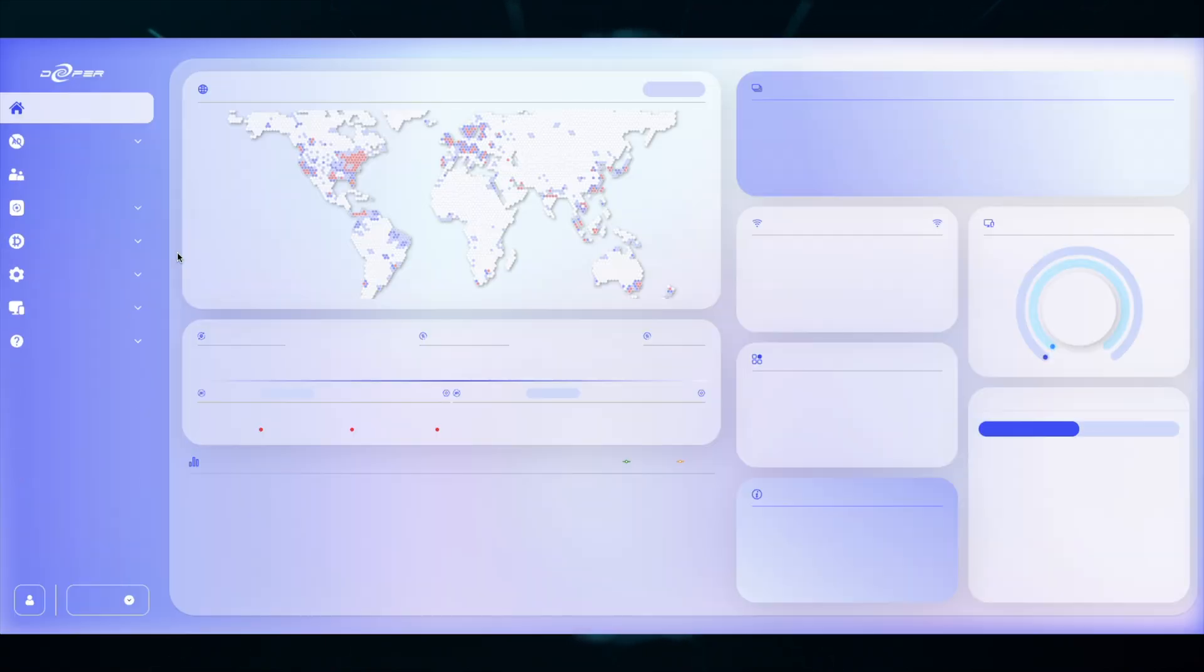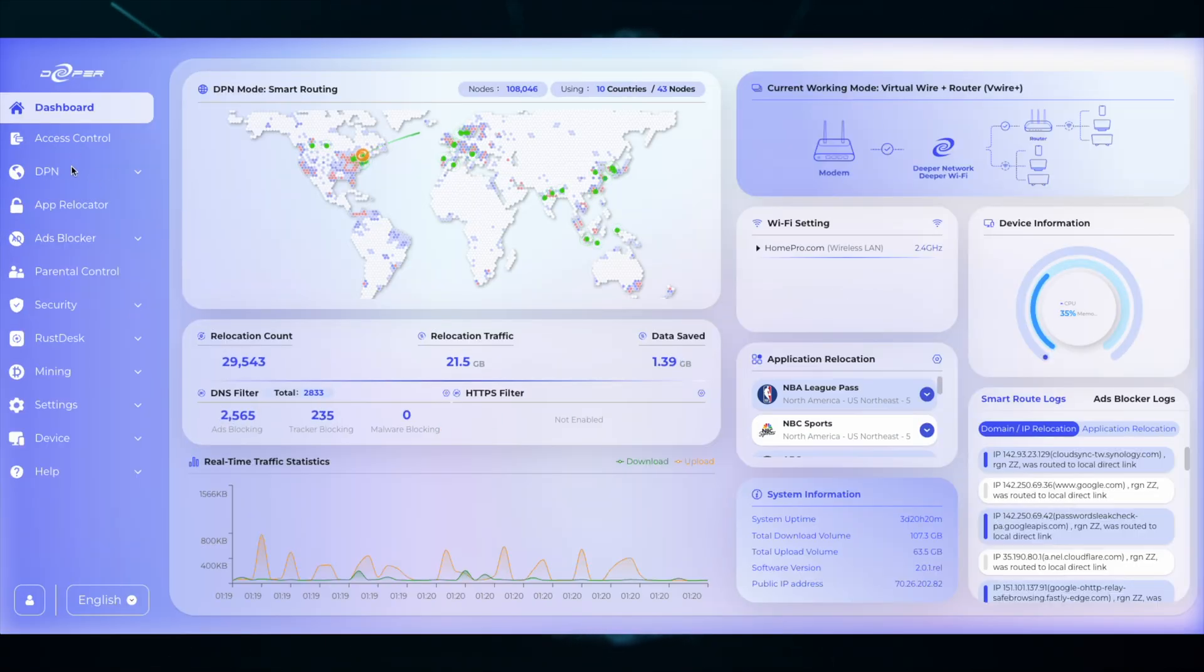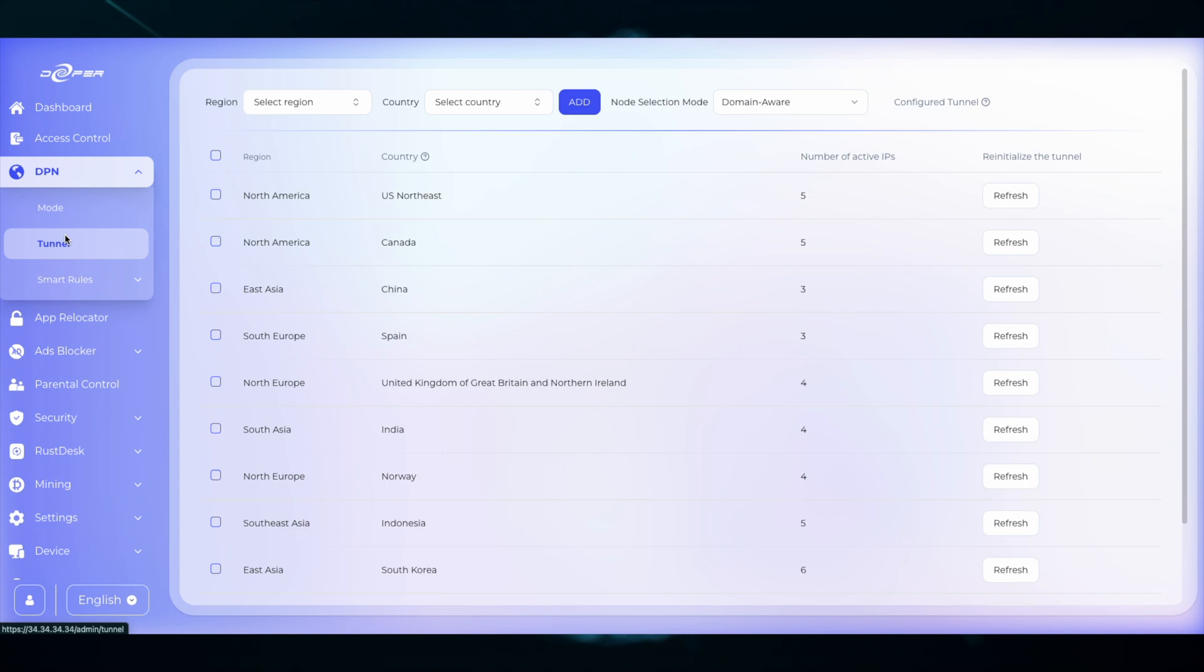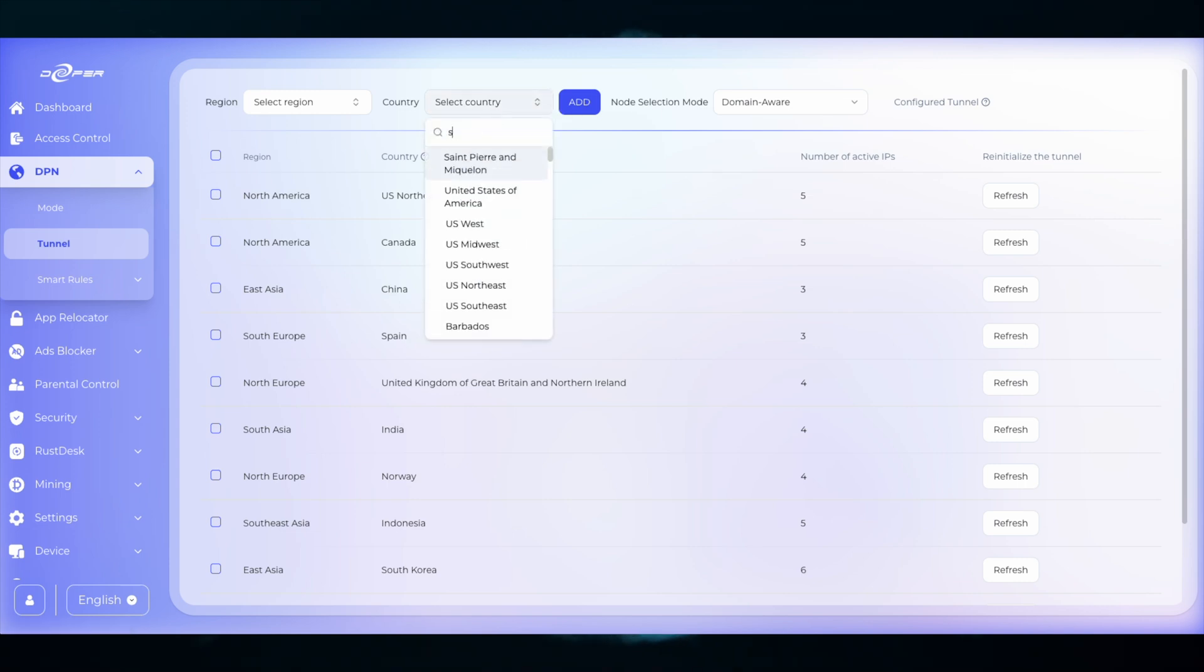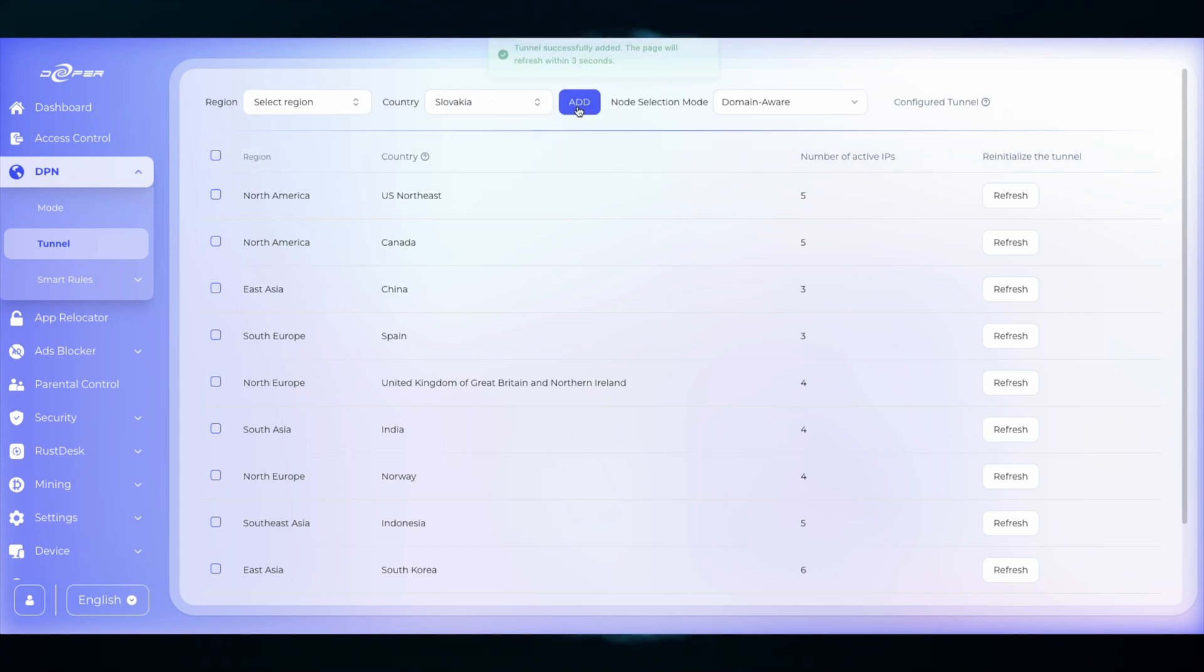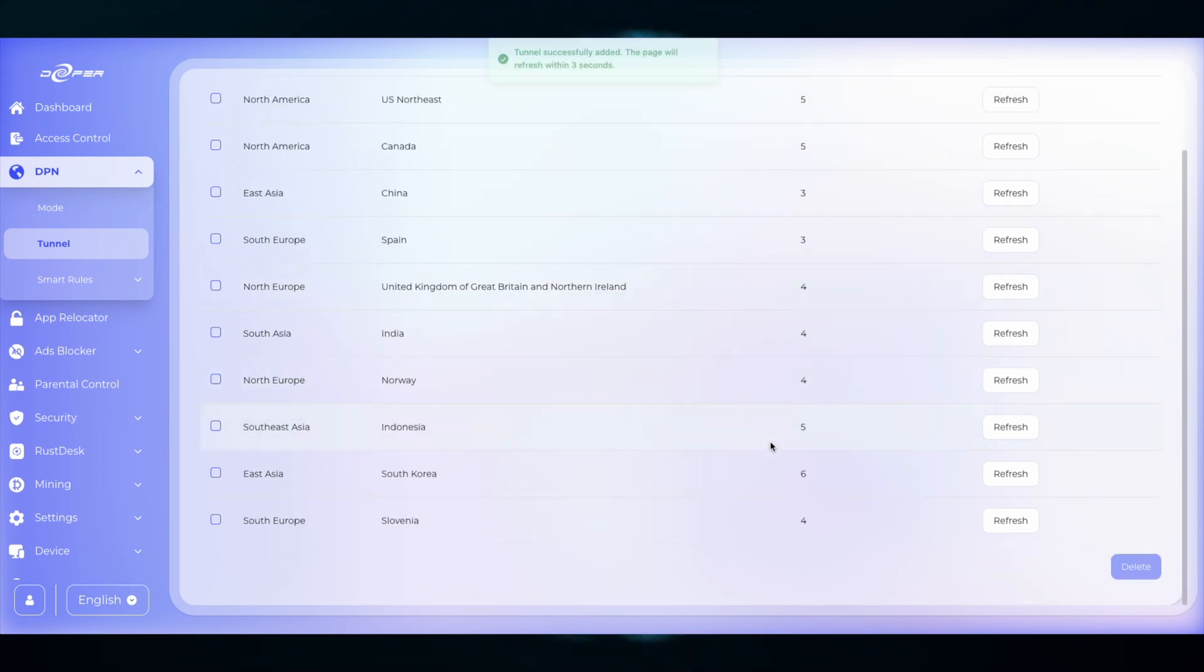Once you've logged in, head over to DPN and then Tunnel. All you need to do is in the Country tab, type in Slovakia. As soon as you've added in Slovakia,